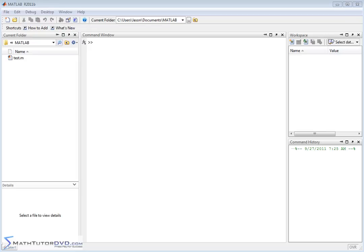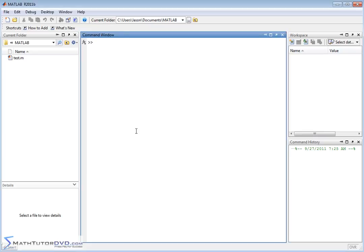Hello and welcome to this section of the MATLAB Tutor. In this section, we're going to teach you how to change the number of decimal places displayed as you're doing your calculations in MATLAB. It's a really short section, but pretty important.